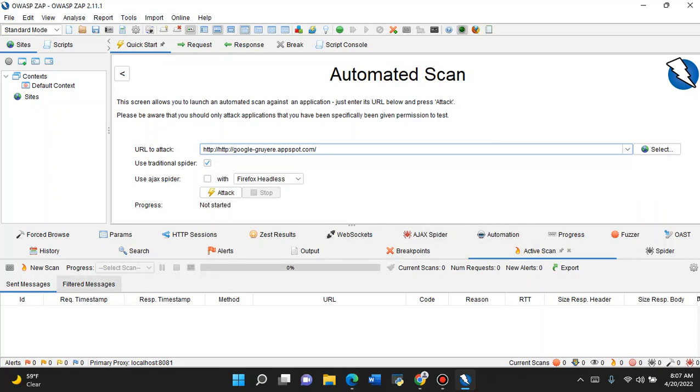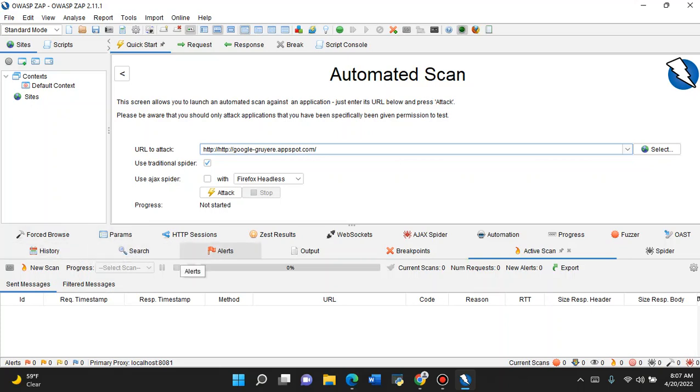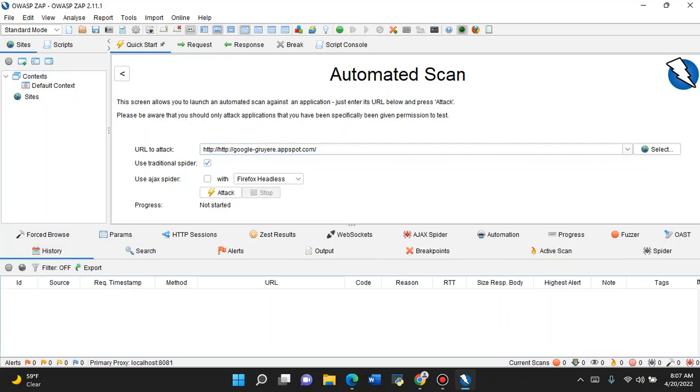Once we get started, where you're going to see the results is in the Alerts tab. That's where you're gonna see a lot of your output, the flags and the vulnerabilities that we found. If you want to go back to previous scans, you go to History. We're in a brand new session, so a previous scan I didn't save isn't in there.